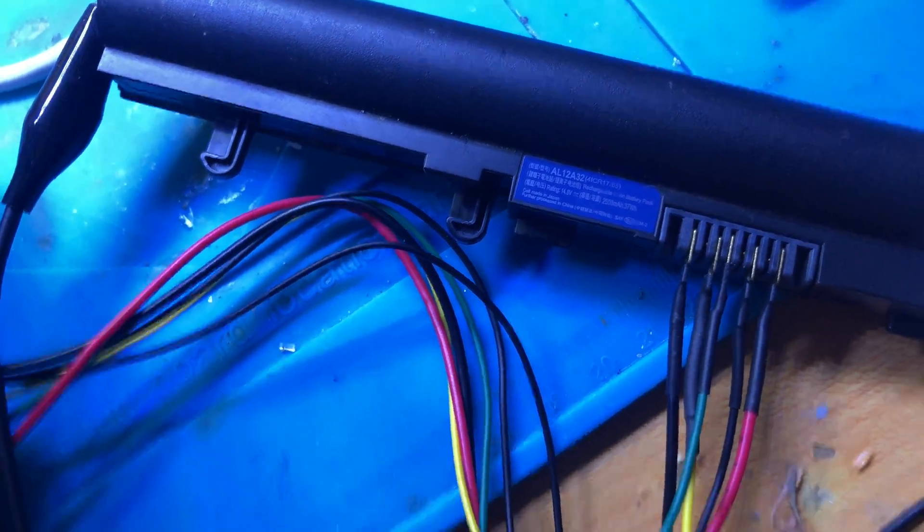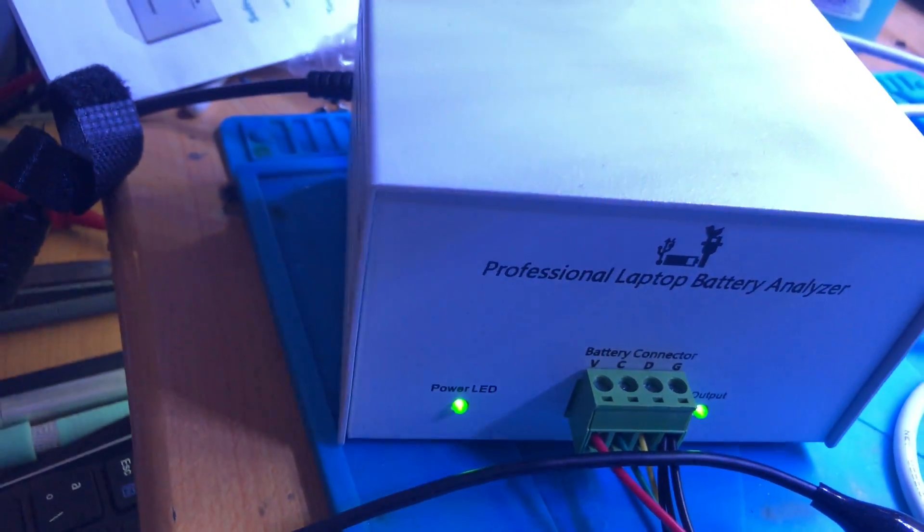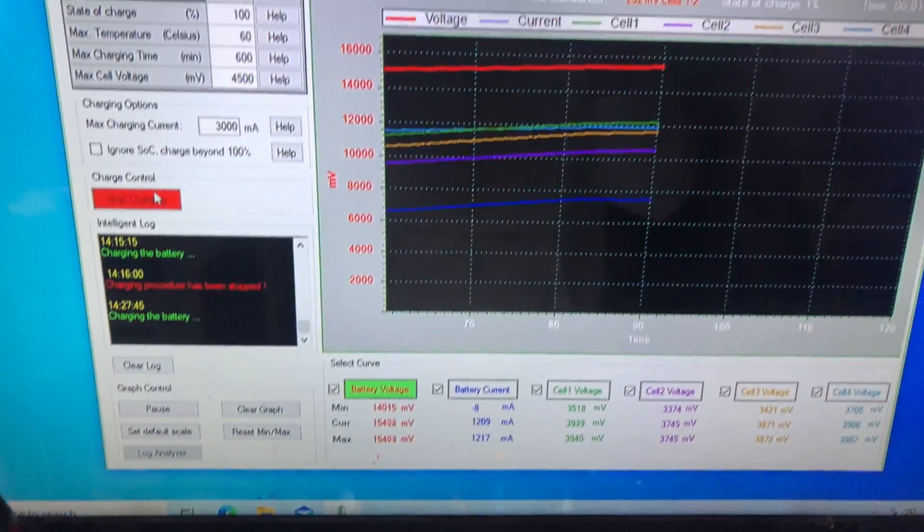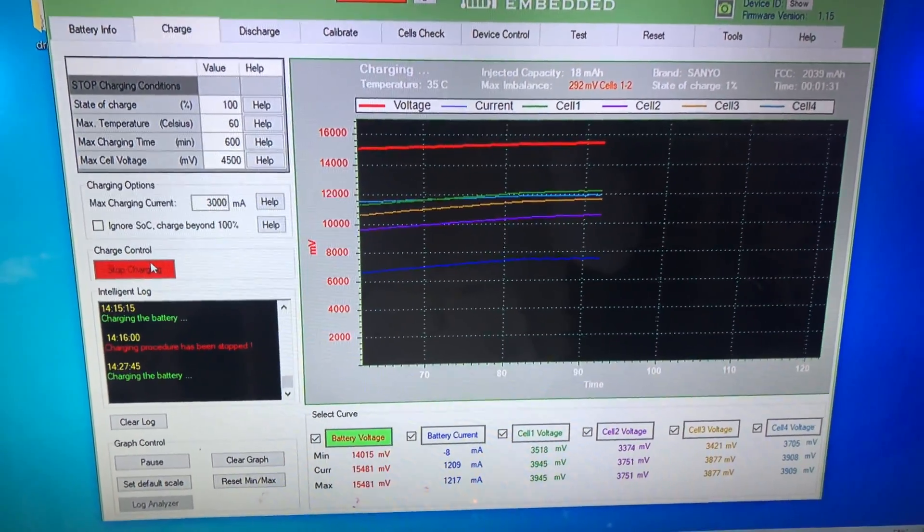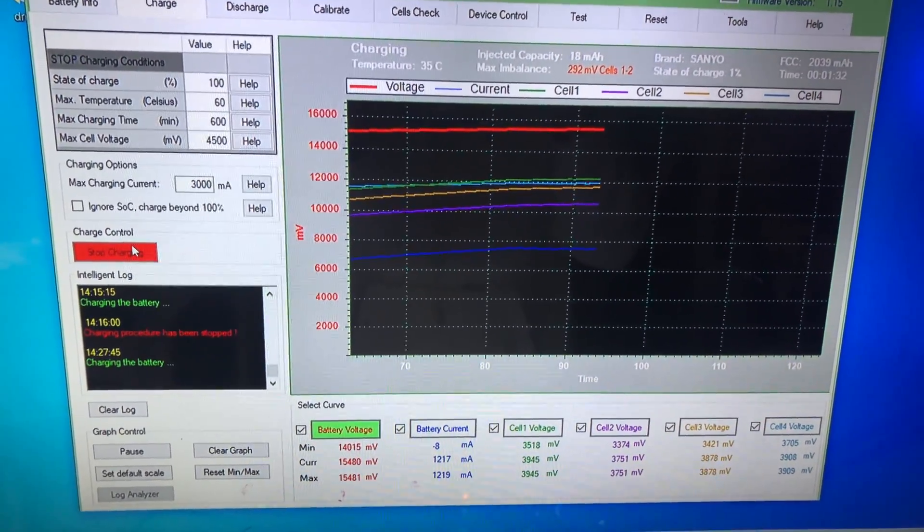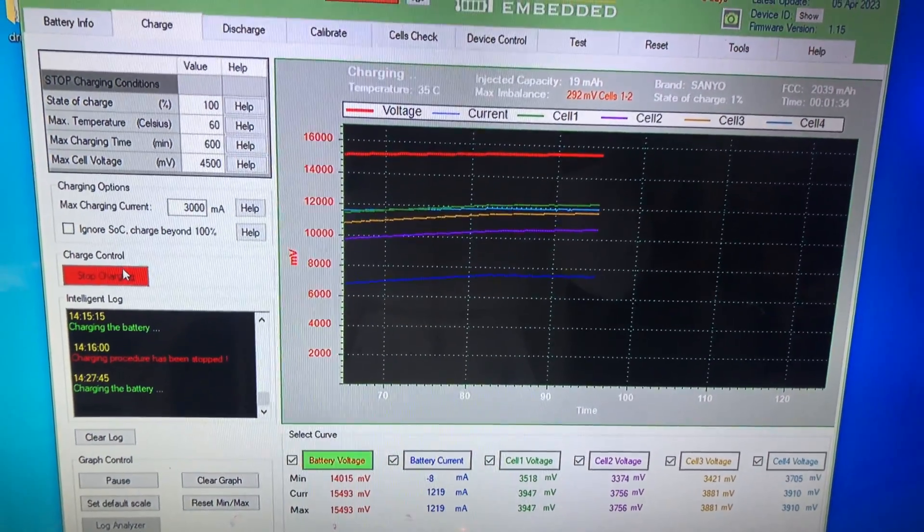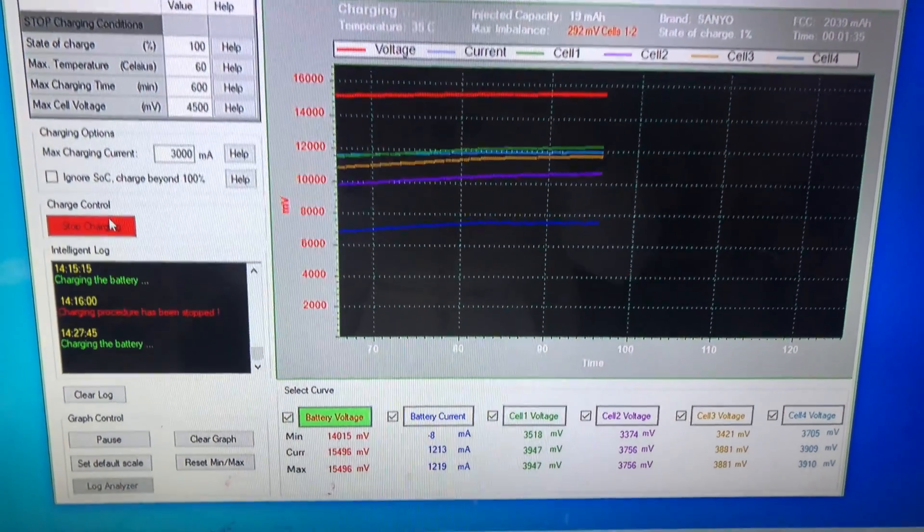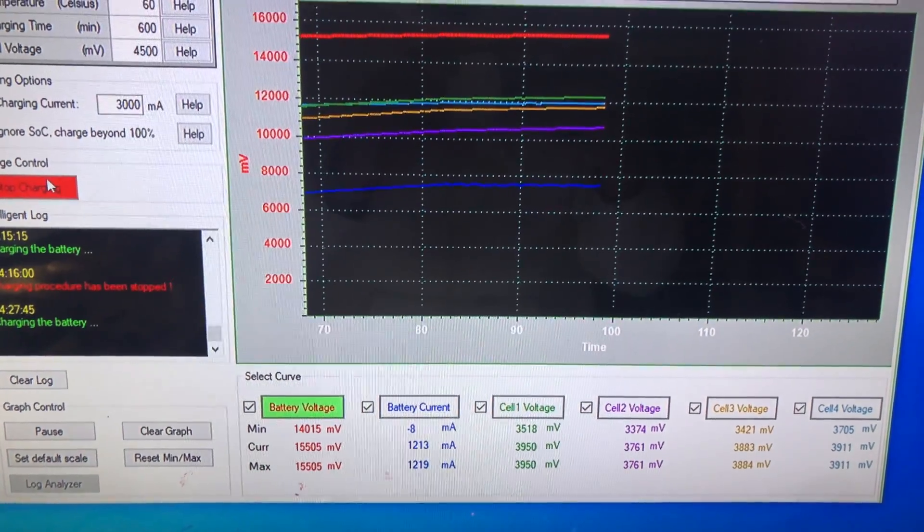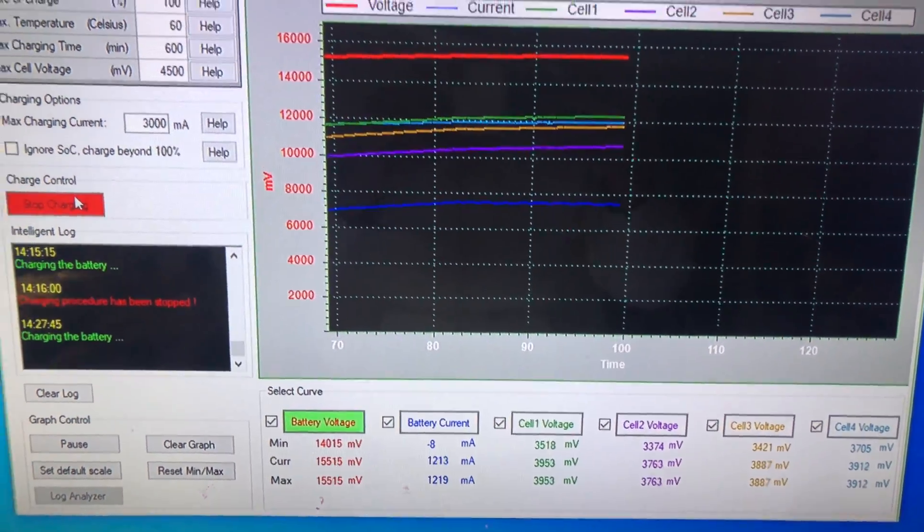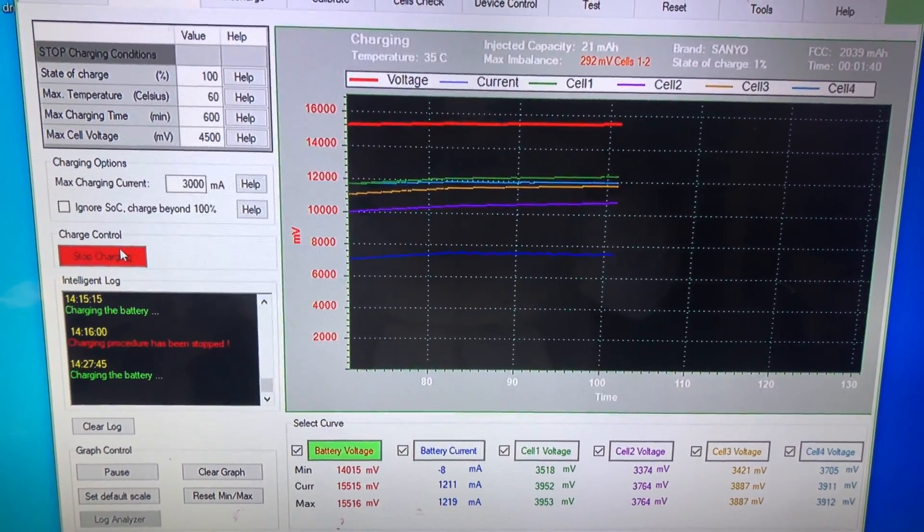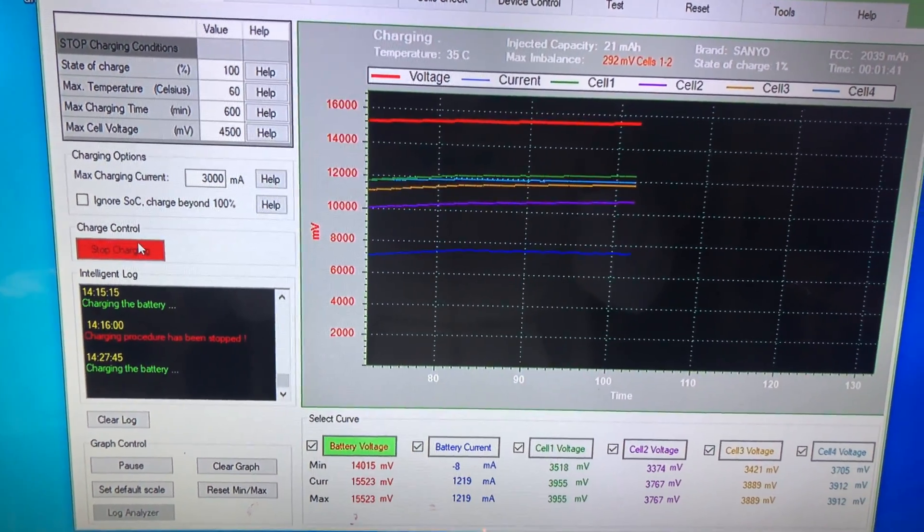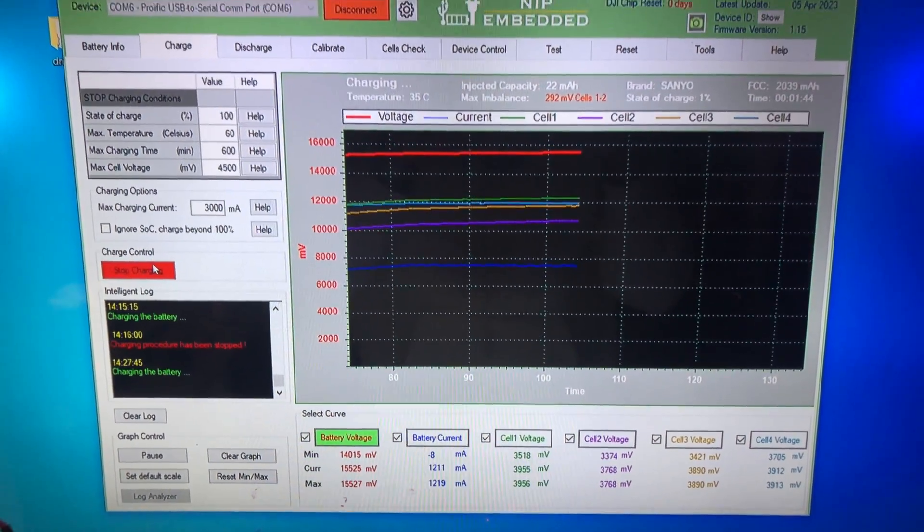So now this little device helped me to recover this battery. First I unlocked the chip and then I charged the battery. So let's see if it will go smoothly, I think so.